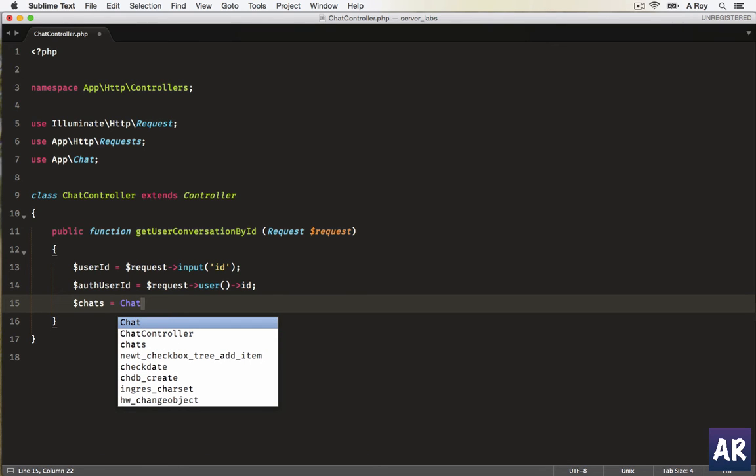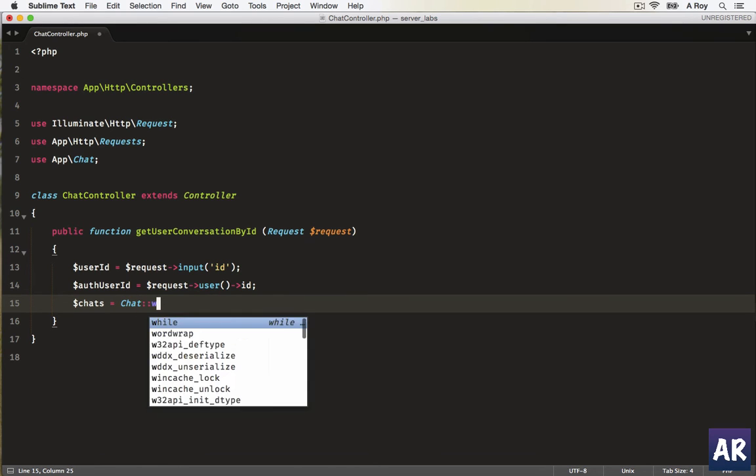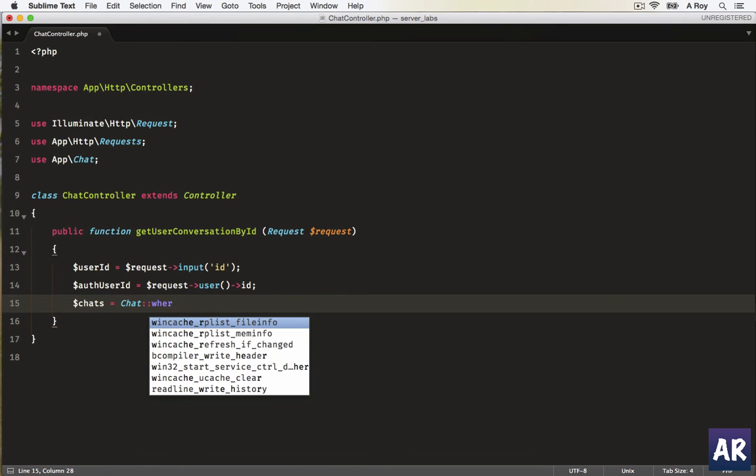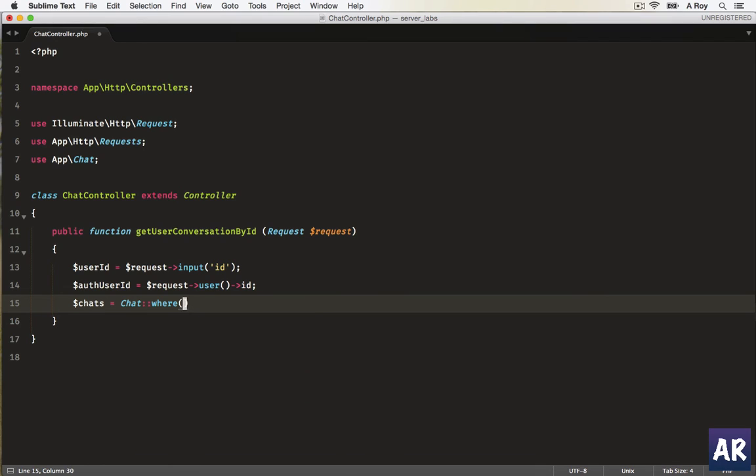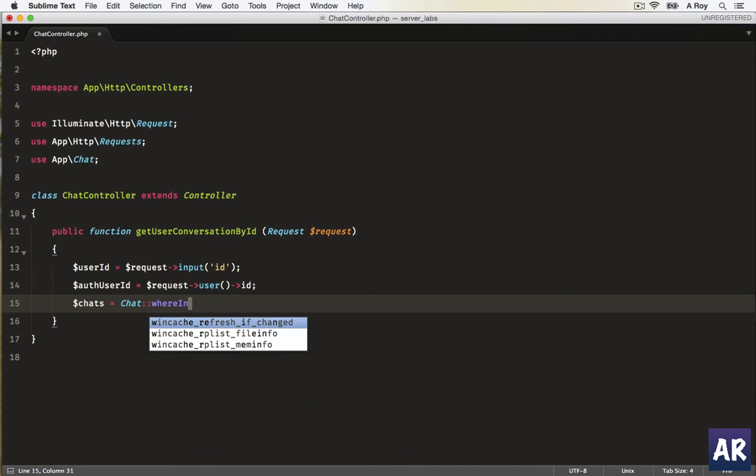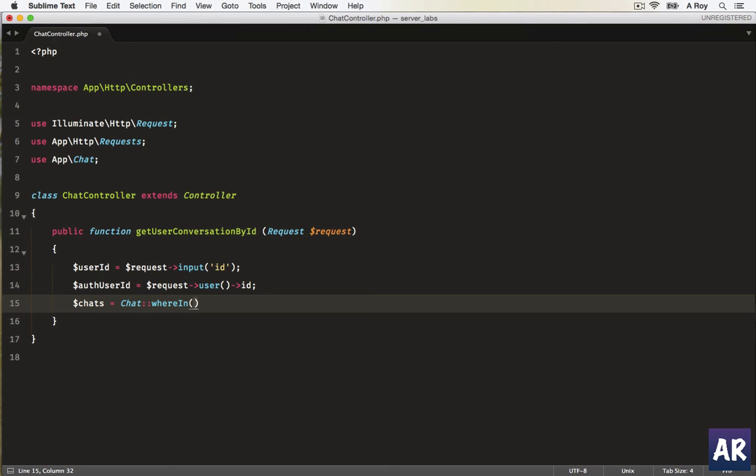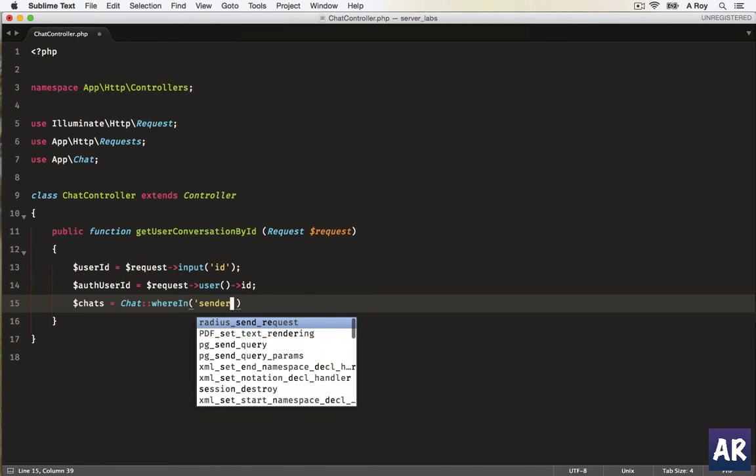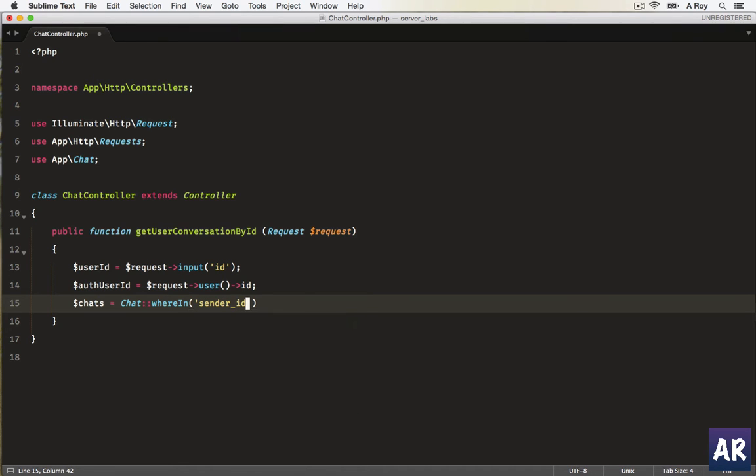Okay, and yeah, so we'll call for chats. So chat, it will be a whereIn query, whereIn, we'll first do sender_id. Oh, by the way, I should have done the migration first. Anyways, we will check that out.